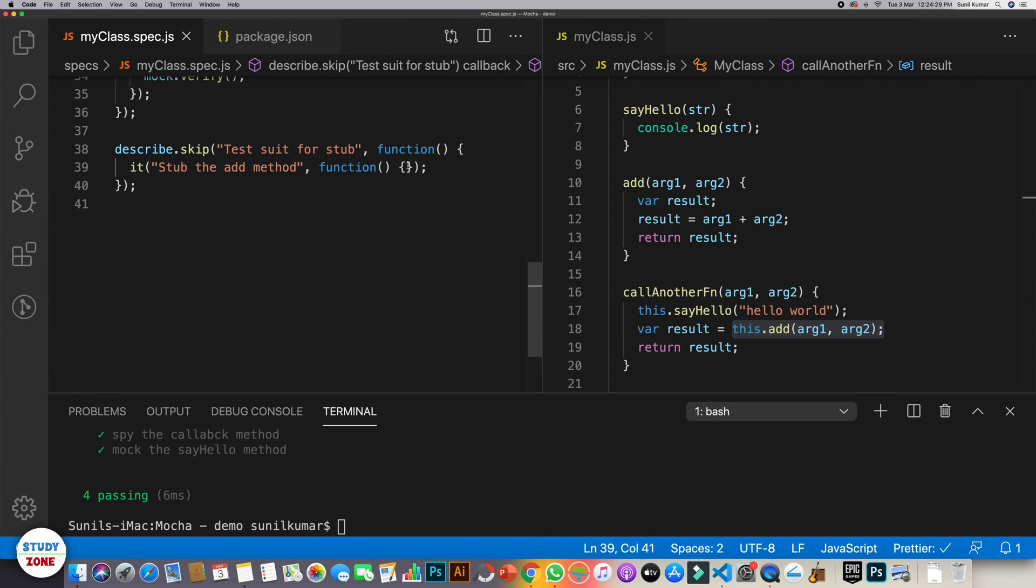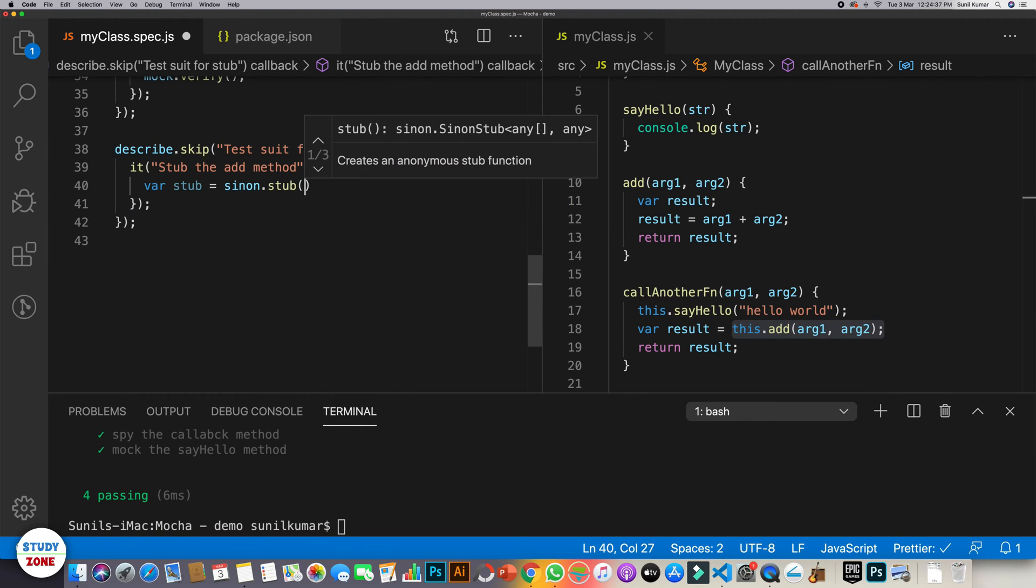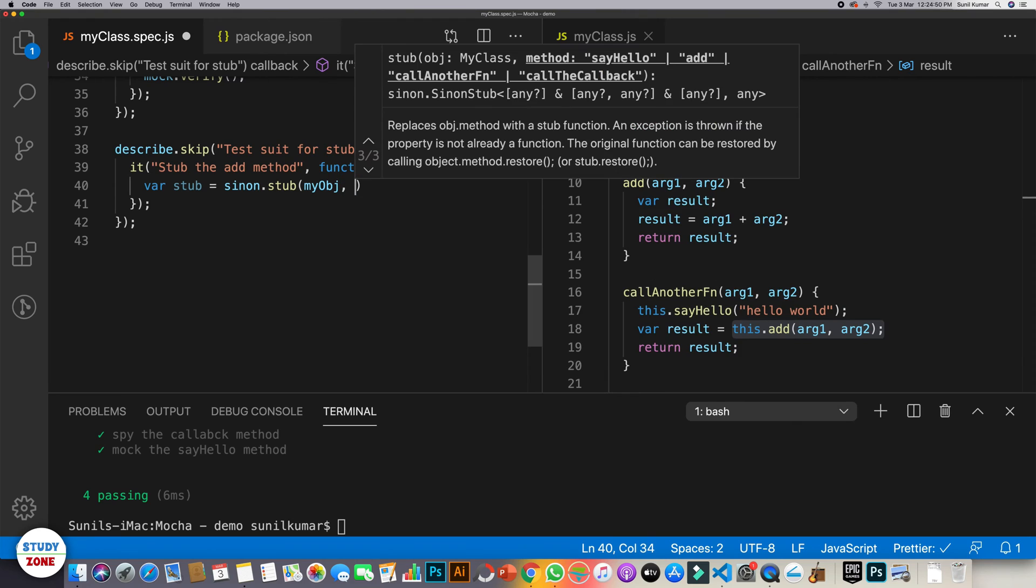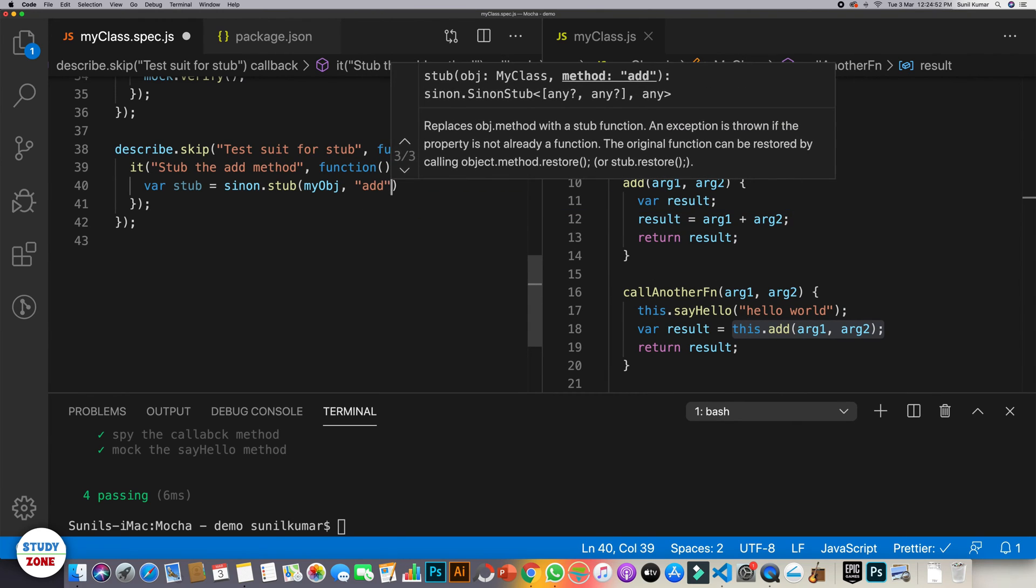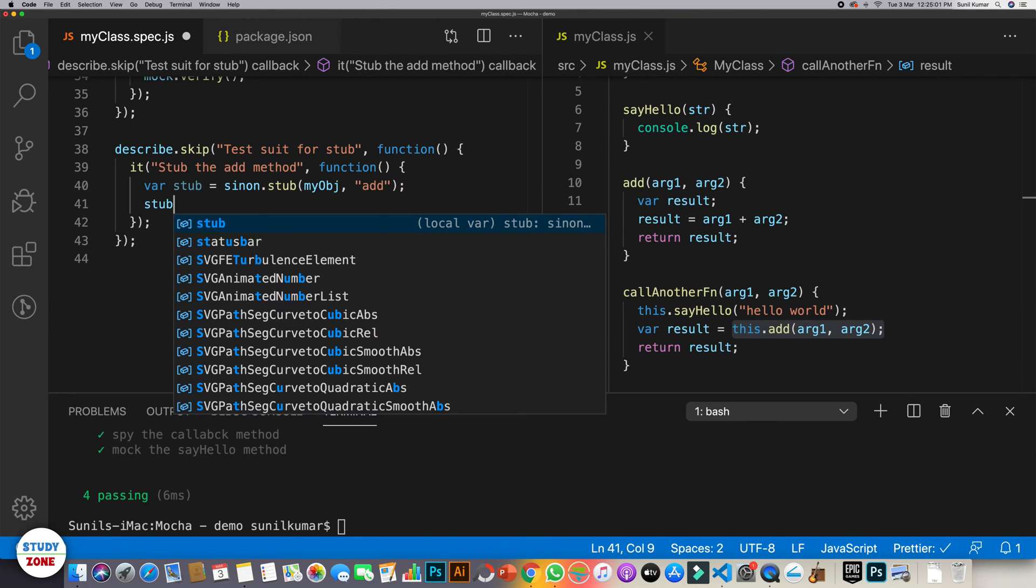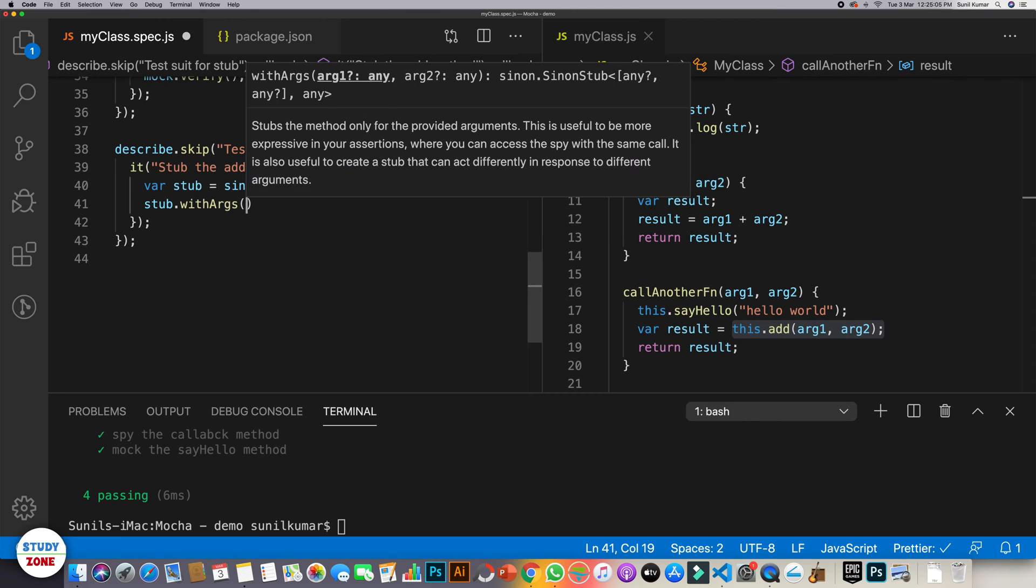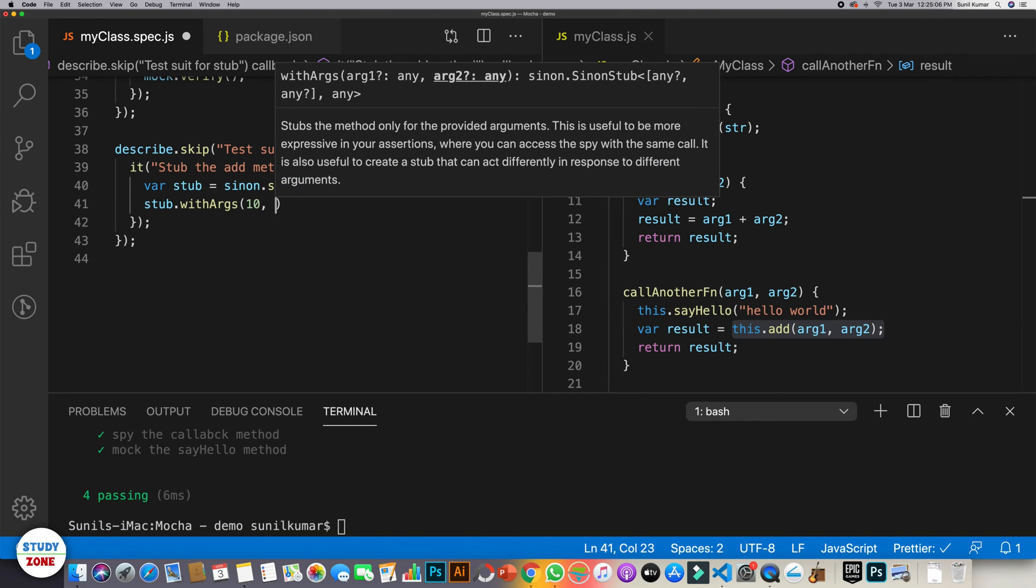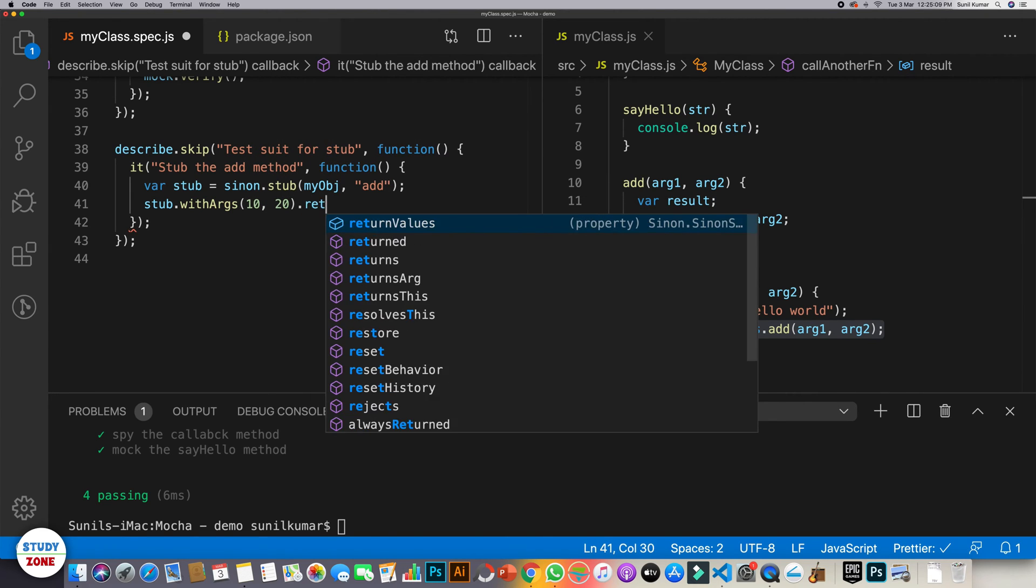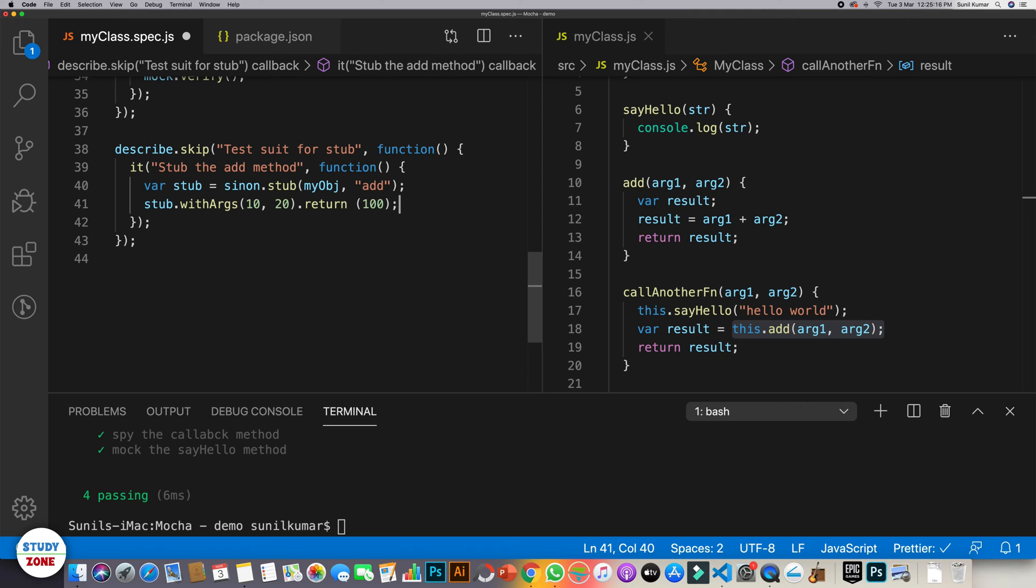For this also we will use sinon. So let's create a stub using sinon library - sinon.stub. So we want myobjs method add to be stubbed. And what we want is that if we call this with argument 10 and 20, then it should return say 100. It doesn't matter whether we are calling it with 10 and 20 and according to the actual program it should return 30. But we want that when we call it with 10 and 20, we are assuming that it will return 100.